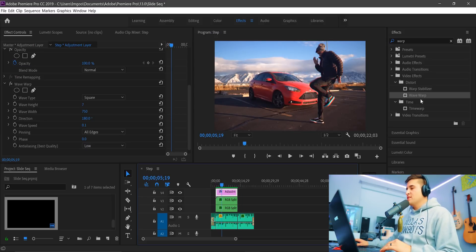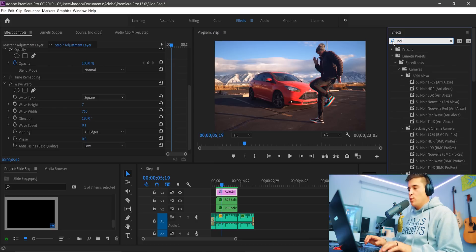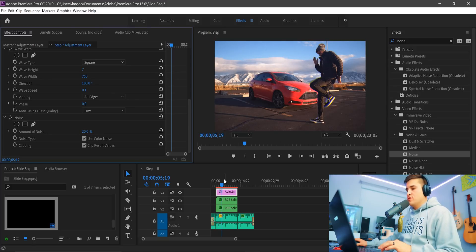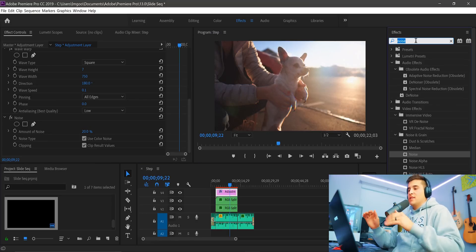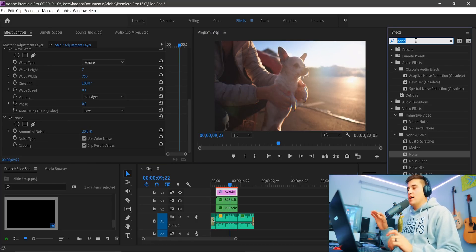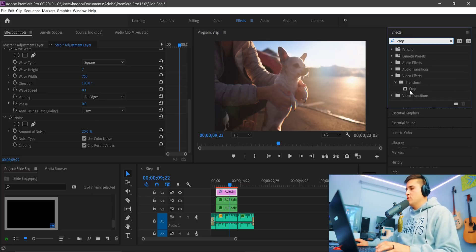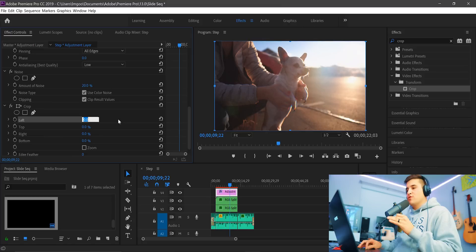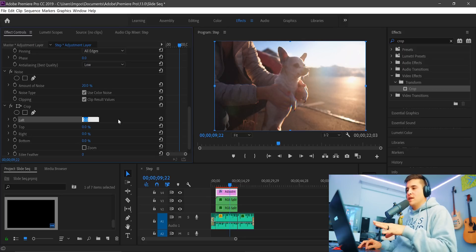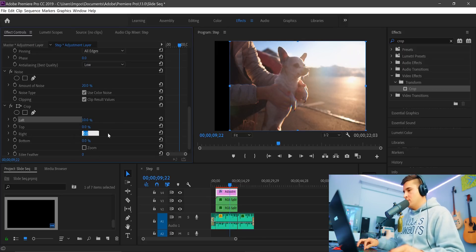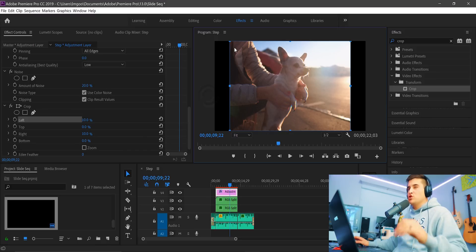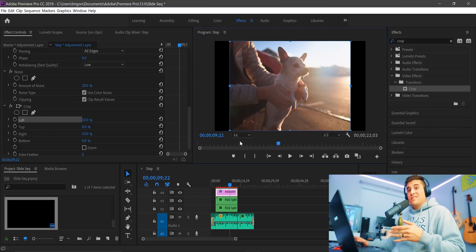Next, add some noise. Go up to the effects panel, type in 'noise,' go to Noise and Grain, and grab just the regular Noise effect. Make it about 20 — just enough to get an effect. That looks nice and clean. If you want a widescreen crop, go to Crop in the effects panel and drop it onto the adjustment layer. I'm going to do a 10% crop on the left and 10% on the right — it just brings it in a little bit. About 15% gives you a legit 4:3 aspect ratio but that may be too much for this effect.